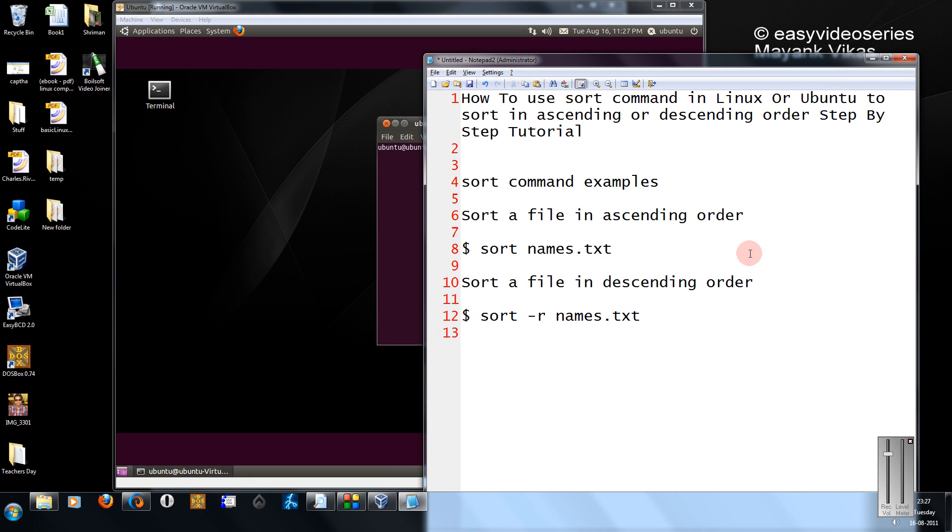Hi friends, Mayank here. In this tutorial, I am going to show you how to use the sort command in Linux or Ubuntu to sort entries in ascending or descending order. Step by step tutorial.